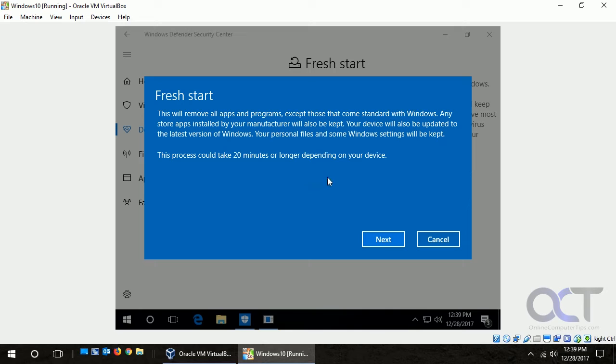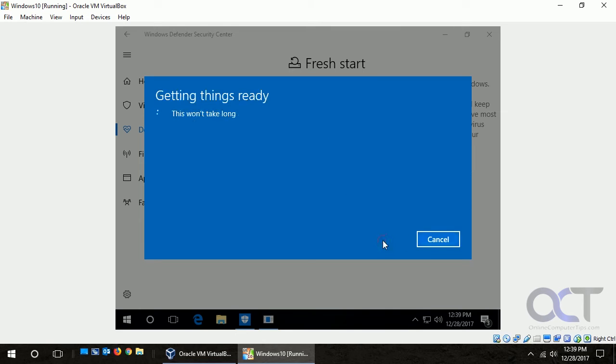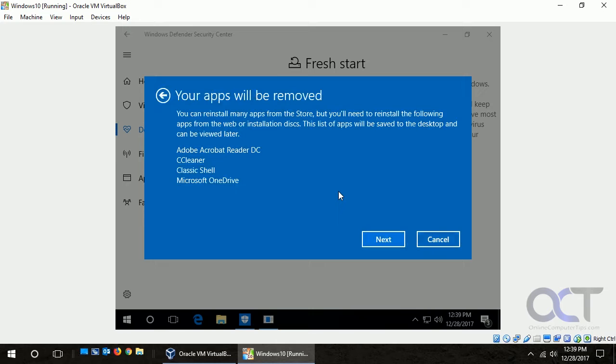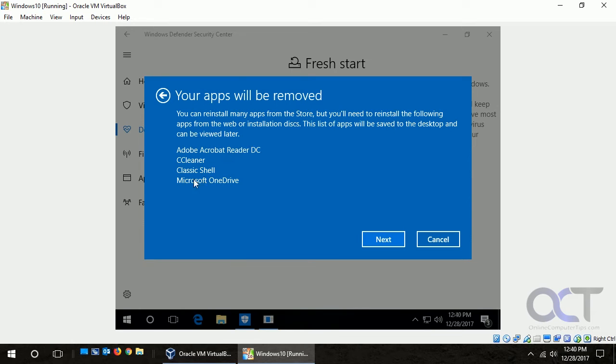So next you want to click on next, and here it's going to tell us what it's going to remove. So this is just a Windows 10 VM that I configured here and installed some programs on so it could go ahead and remove them, because I don't want to do it on the one I'm recording with obviously.